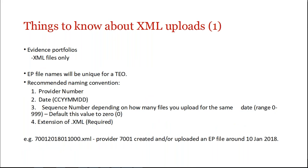EP file names will be unique for a TEO. XML files, it could be one or could be multiple, obviously. And the naming convention, we recommend, you don't have to, but this is the naming convention that we recommend: putting a provider number, and then a date, and then a sequence number, depending on how many files that you were uploading on the same day. And then, obviously, the extension of .xml.